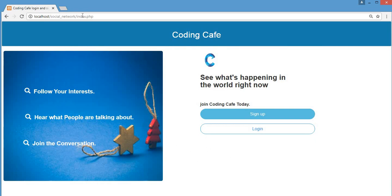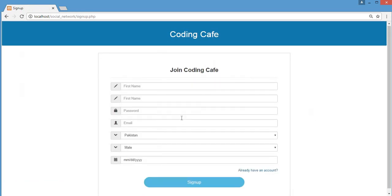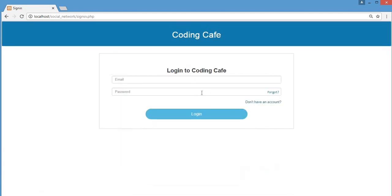From index.php you can create a new account or just log in. That's it for this video. In the next video we will work on home.php. Thank you guys for watching — if you're new to our channel please subscribe and press the bell icon.